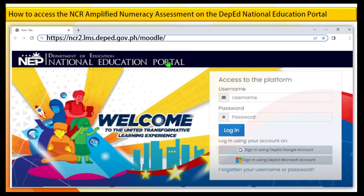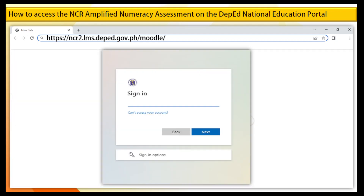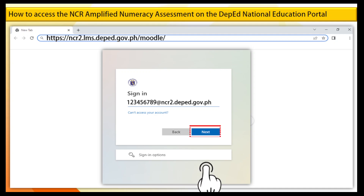Step 2. If this is your first time to access the regional LMS, click Sign in using DepEd Google Account. Step 3. Enter your email address and click on Next. Please be advised that the approved alias username should start with your LRN number at ncr2.deped.gov.ph, and then click Next.